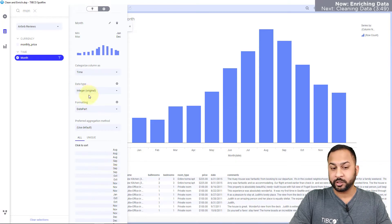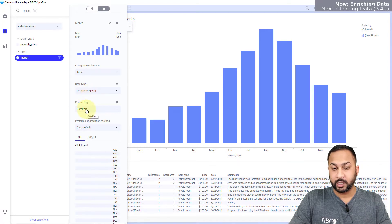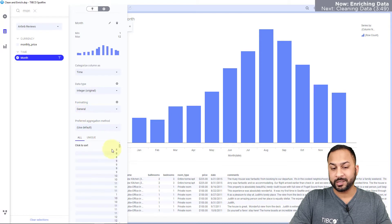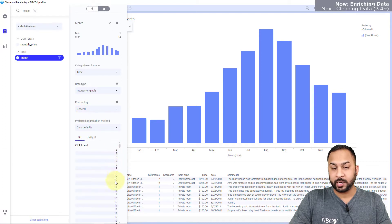Now it's actually extracted as an integer but it's formatted as a date part. So if I format it as a general, you can see that the month numbers are here as integer values.